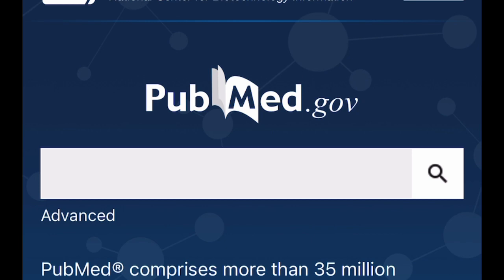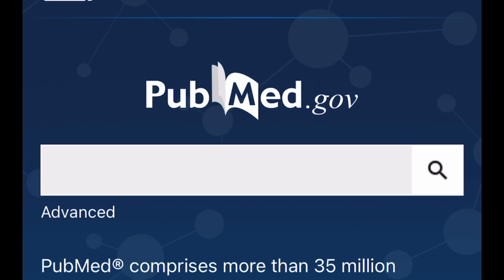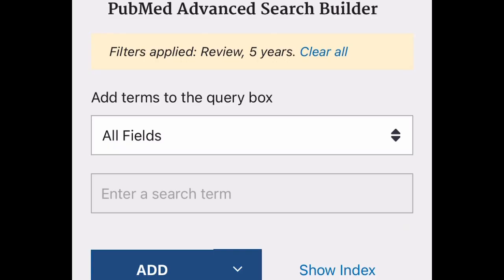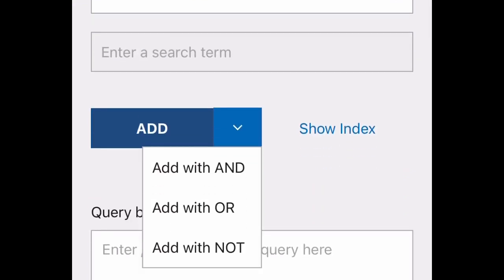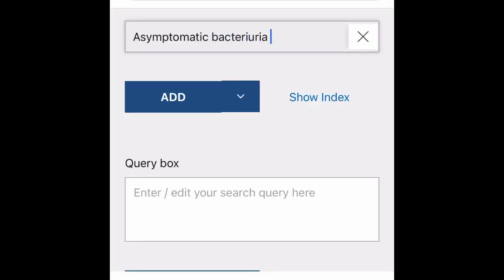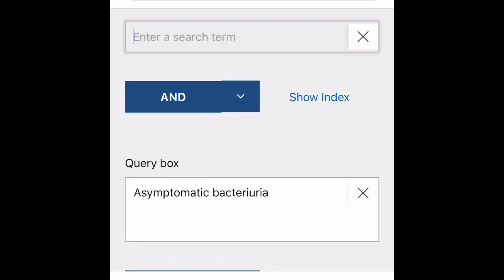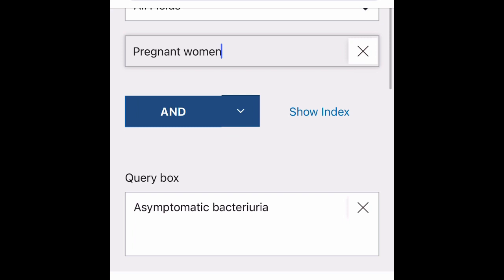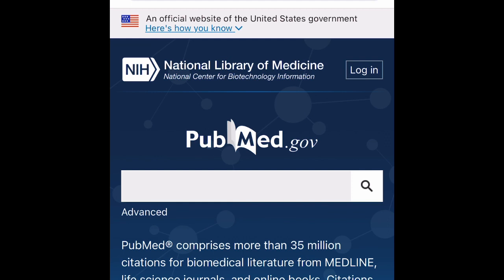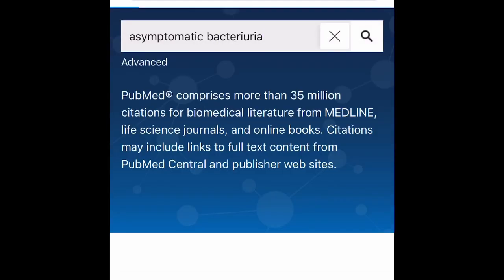Once in PubMed, I want to teach you how to use Boolean factors. Boolean factors are simply AND, OR, and NOT. Using AND means your results must include both 'asymptomatic bacteria' AND 'pregnant women' — every result that appears must contain both terms.